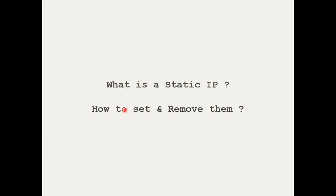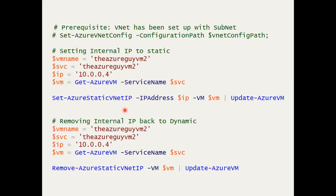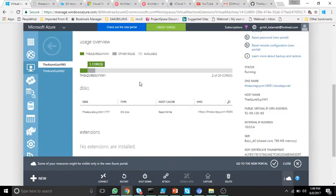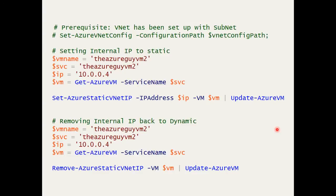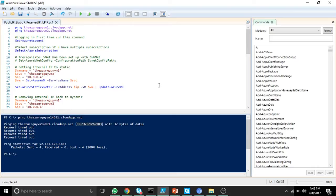The IPs allocated to a VM are dynamic by default. We can set them as static so that these IPs don't change. Here is the PowerShell script for setting up static IP.